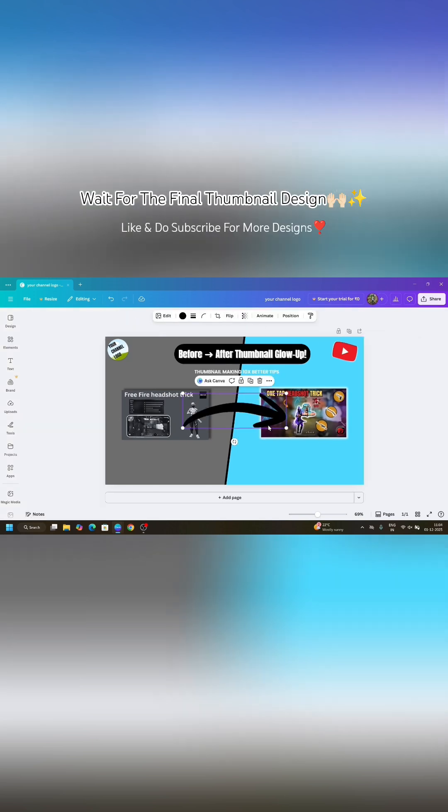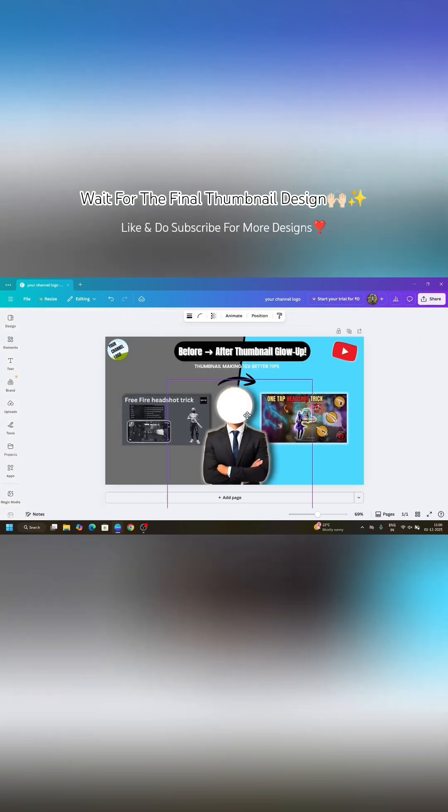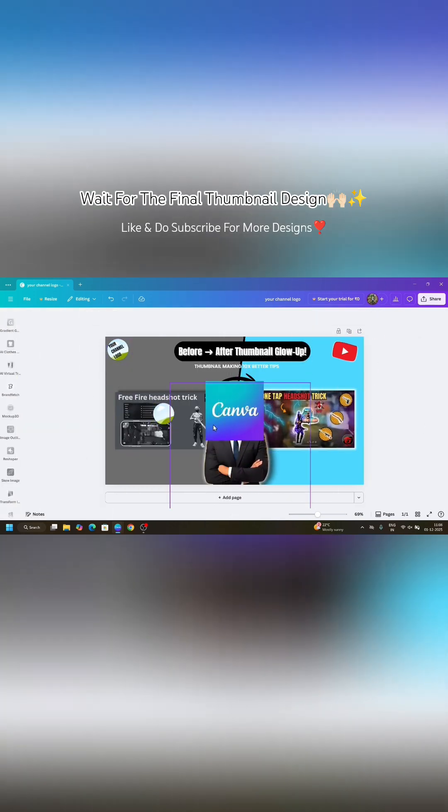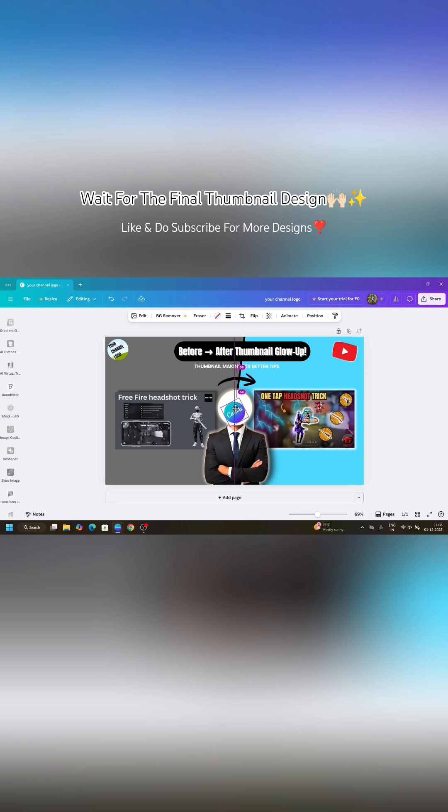And now place the arrow between the two thumbnails like this and now take the faceless man PNG and add a Canva logo to the circular frame and add it in the man's face place.